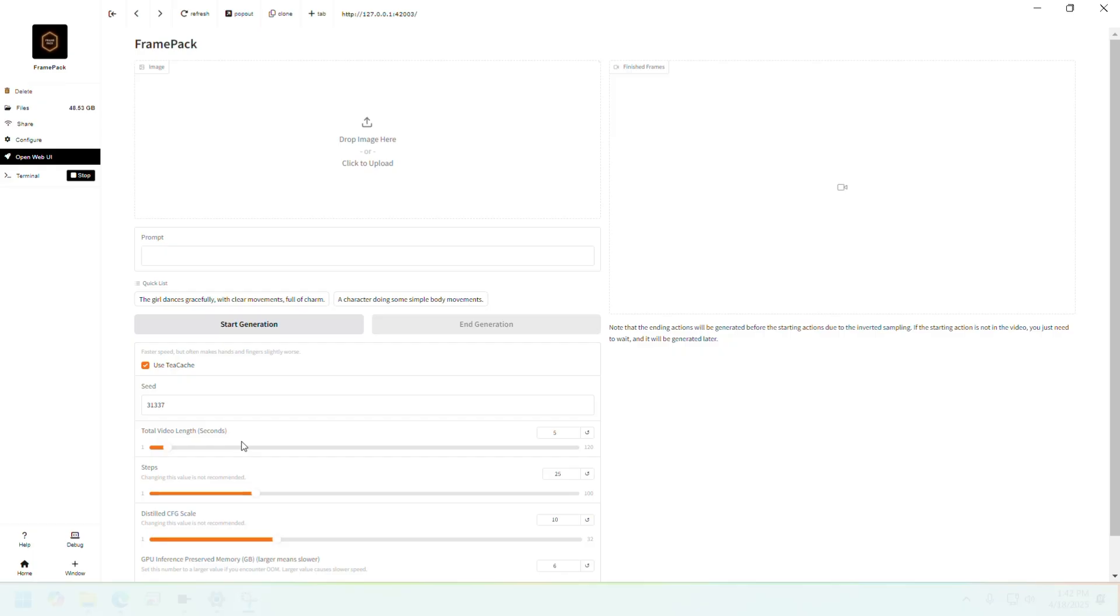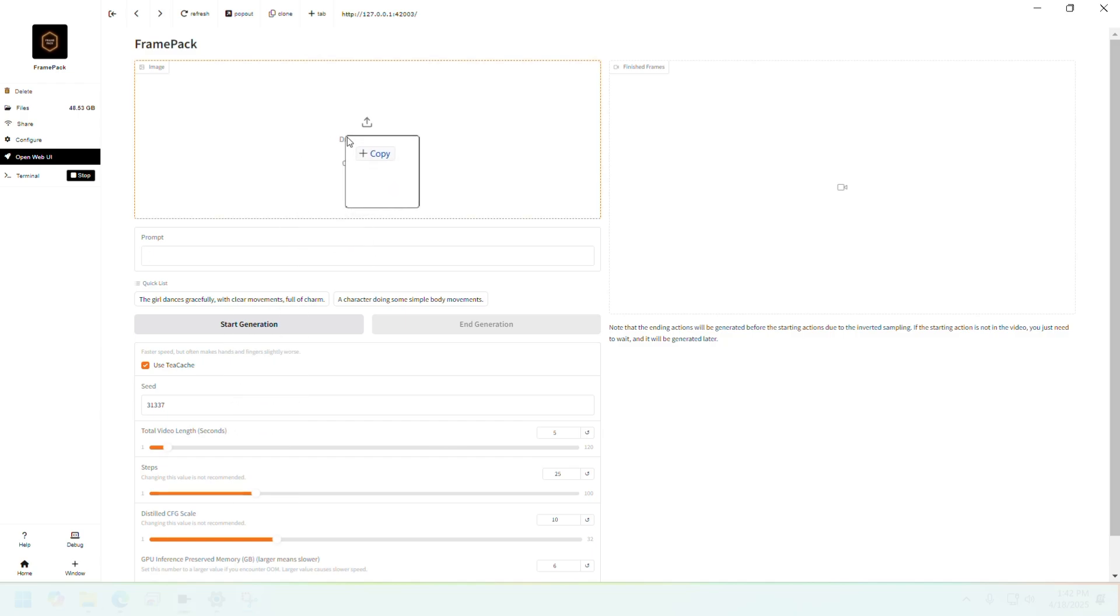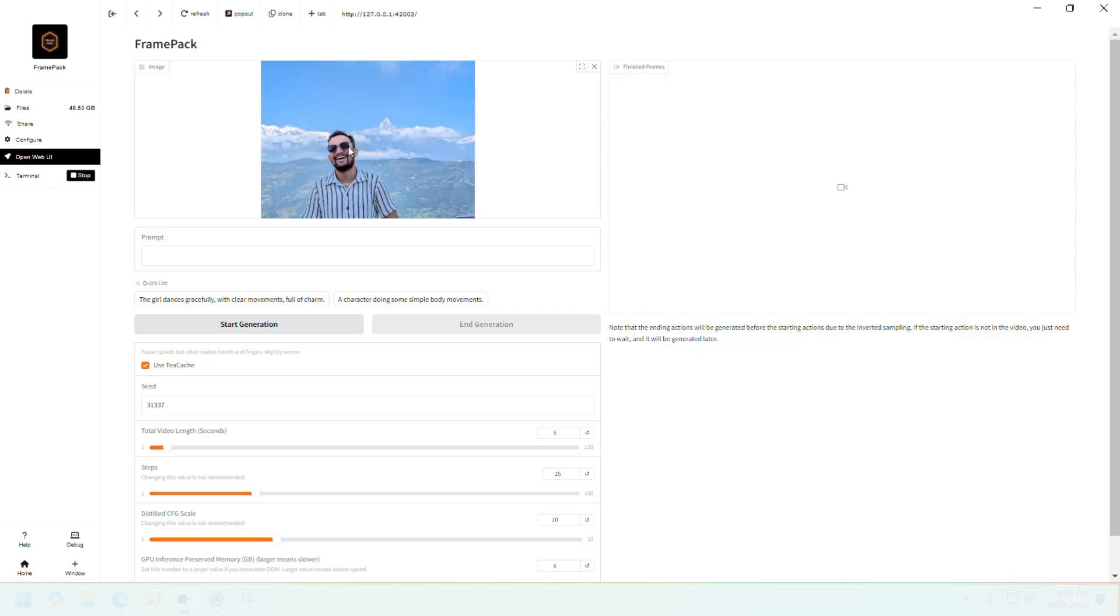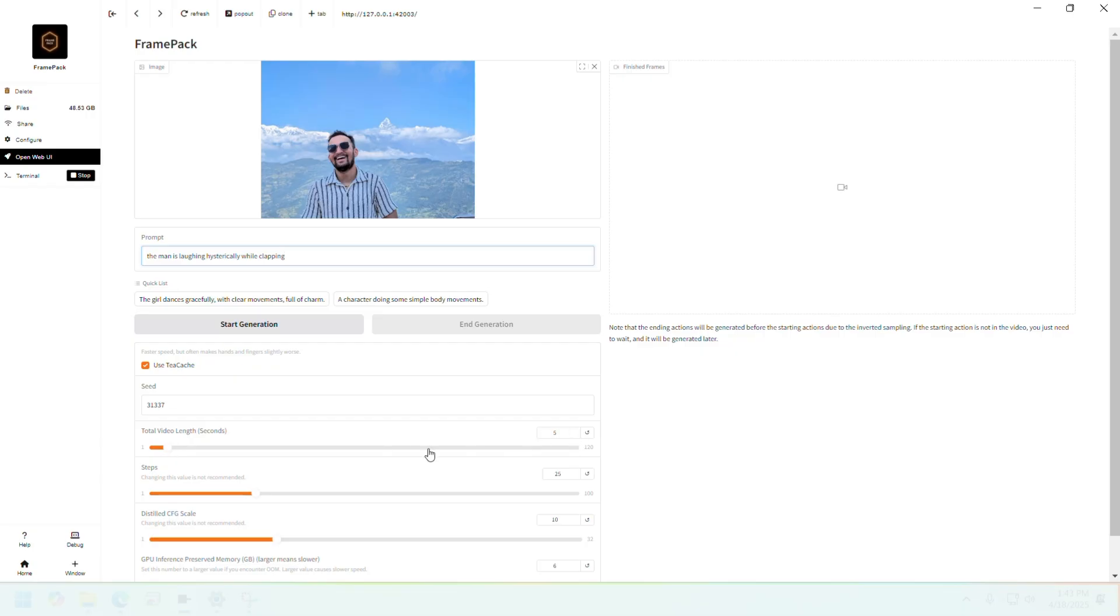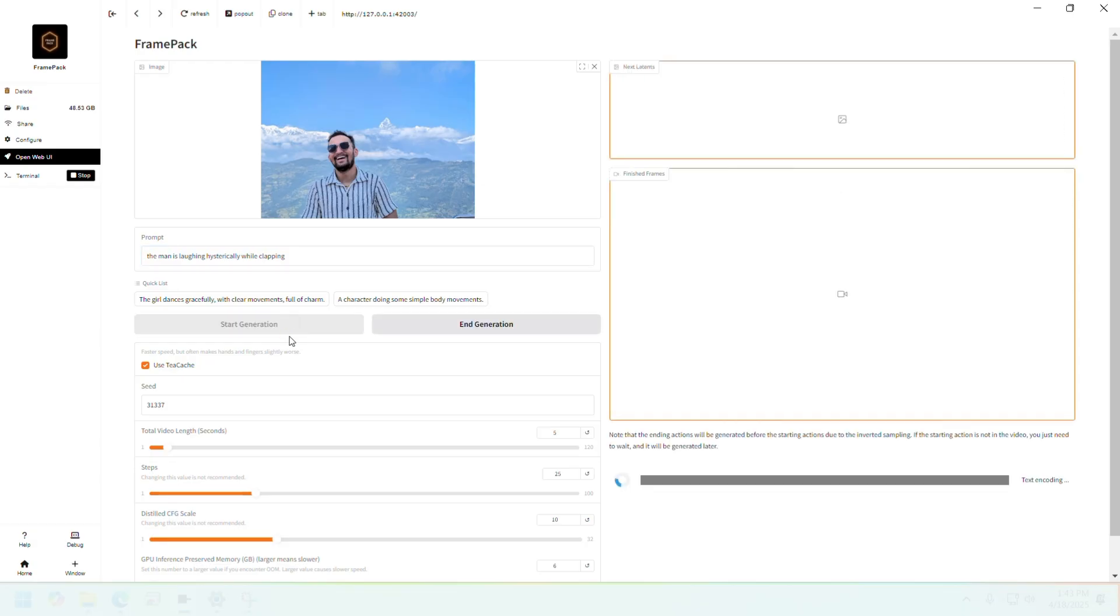I think by default the total video length is one second or something, but we'll use a five second length so we can actually see the video being generated. Upload an image here. I'll drop my image in this box with a really simple prompt. We have five seconds for the total video length. We'll keep the seed as default and just click on start generation. I will come back once it's done. It will take some time since it's a five second video.